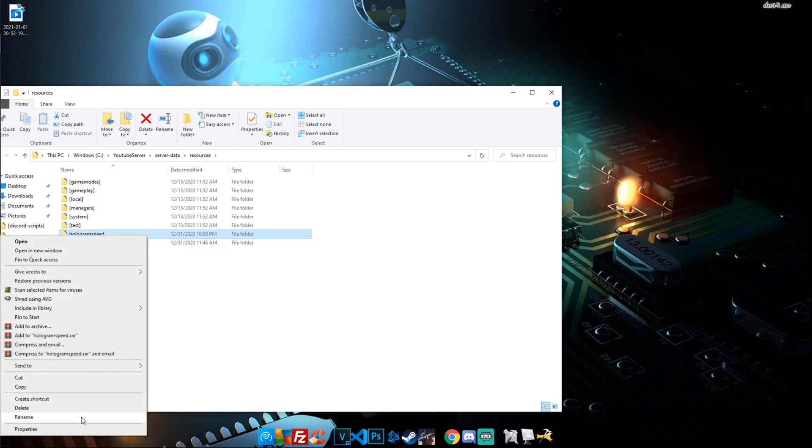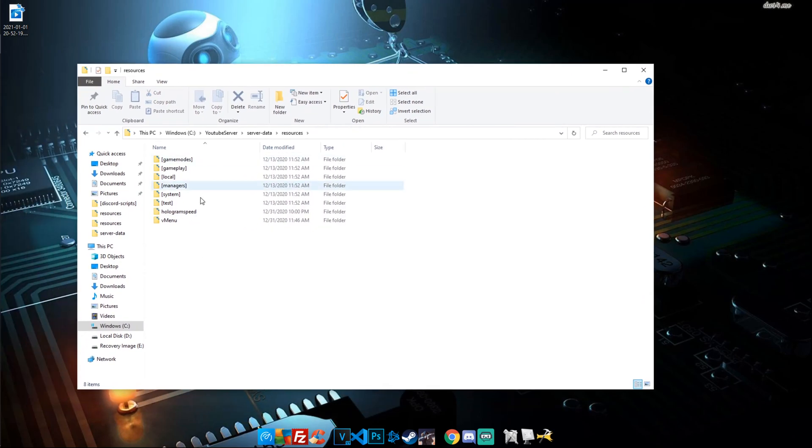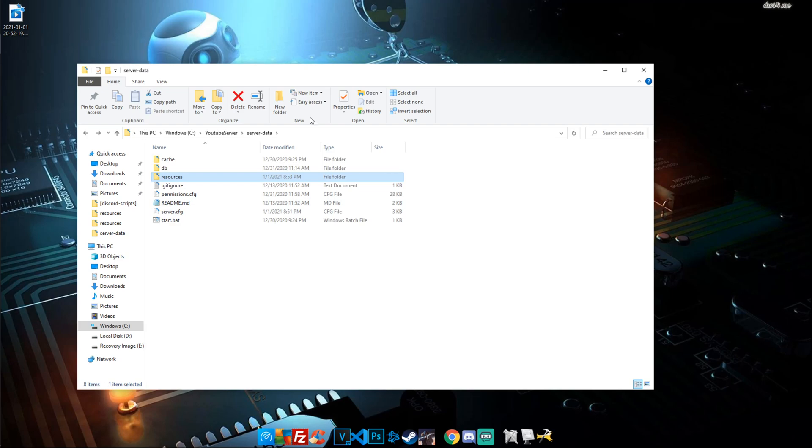Another thing we're going to do is while we're renaming it, go ahead and copy the name. That way when we start it in our resource, in our server, we know we spelled it correctly.